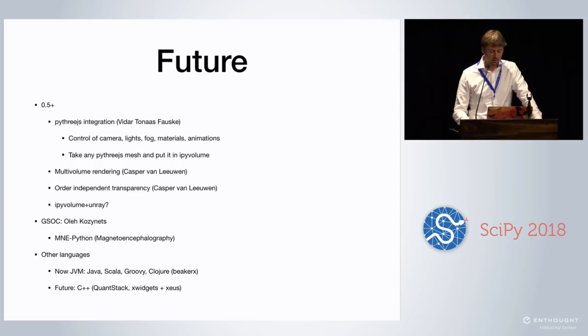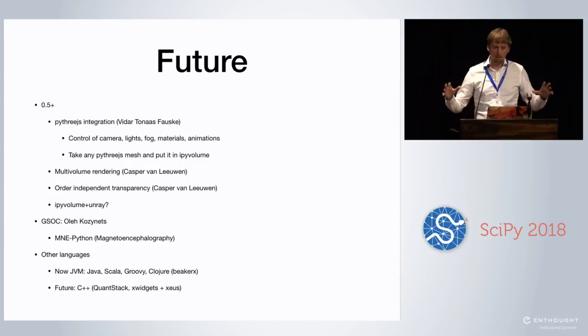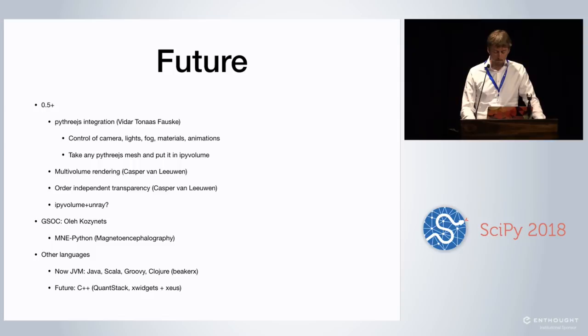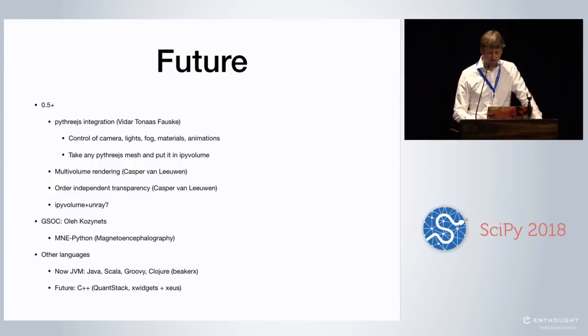And in the future, I hope that we can, there's another volume rendering package called Unray, that we can use that in iPyVolume or vice versa. Like really mix those. There's also Google Summer of Code students working on for MNE, and making whatever needs to be done to iPyVolume to make it work. And Sylvain also talked about other languages. So actually now you can use iPyVolume in all the JVM languages. So I have an example of doing volume rendering in Clojure. And in the future, we hope to have C++ support as well.